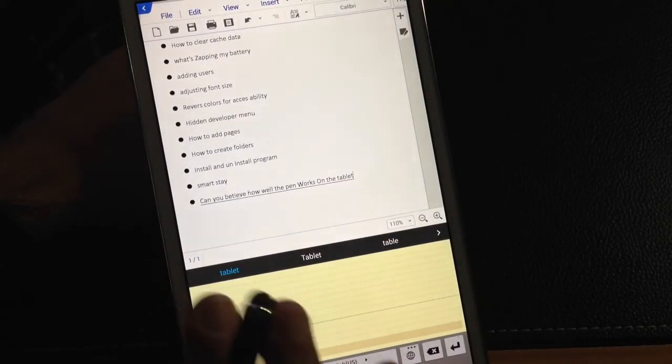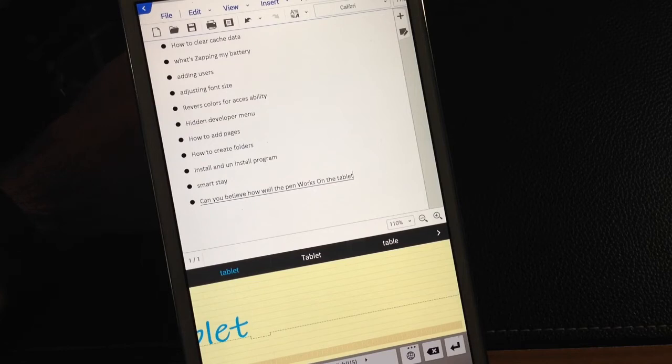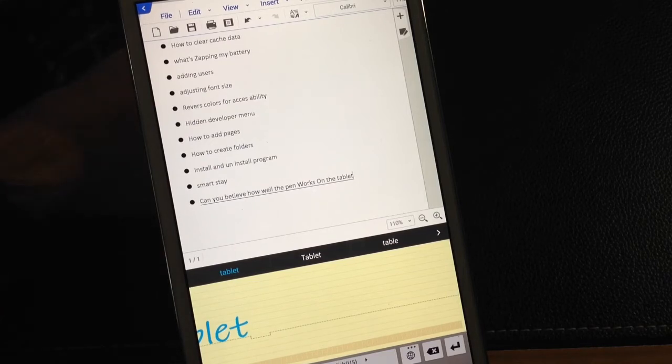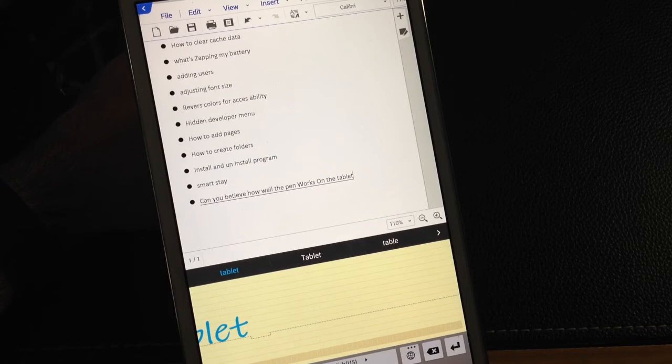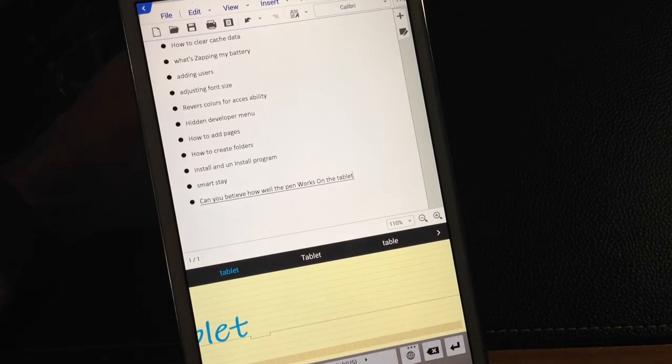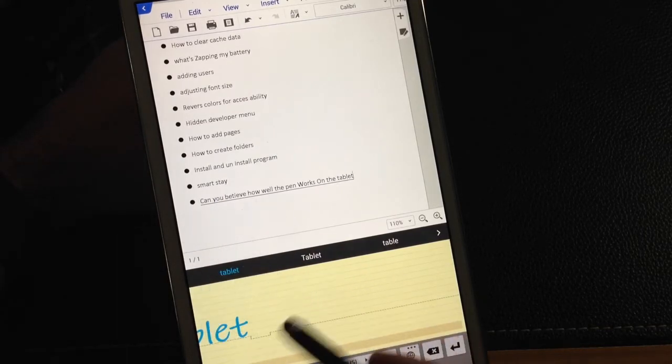So with practice and again, depending on how well your penmanship is, you could also use a stylus. You don't really have to wait for a note version, because you can just use your pen as I did here.